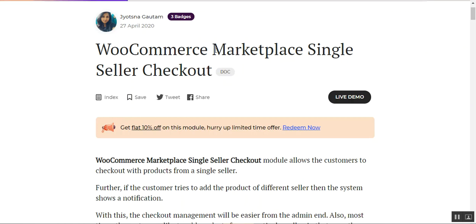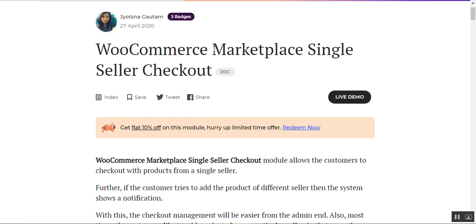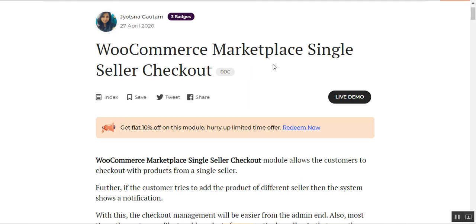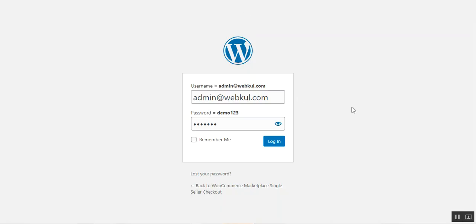That was how the admin can restrict customers from adding products from multiple sellers, and how customers can only make a checkout with a single seller's product or multiple products from a single seller. Now let me take you to the backend and show you the different configuration settings for this WooCommerce multi-vendor marketplace single seller checkout plugin. Let me take you to the backend panel — here I'm at the WooCommerce web store backend.